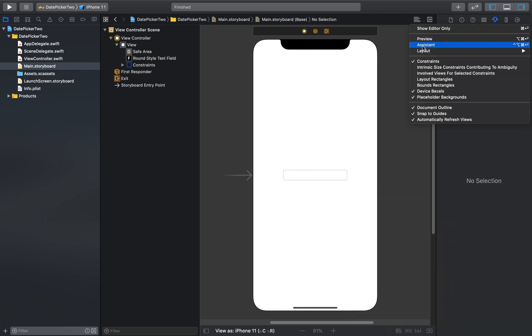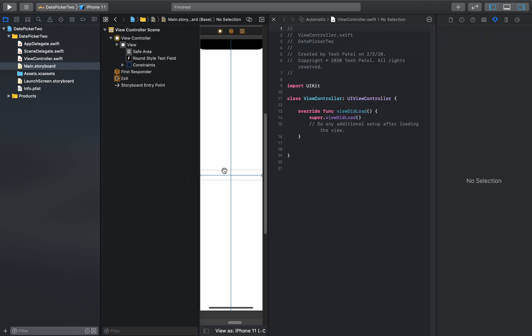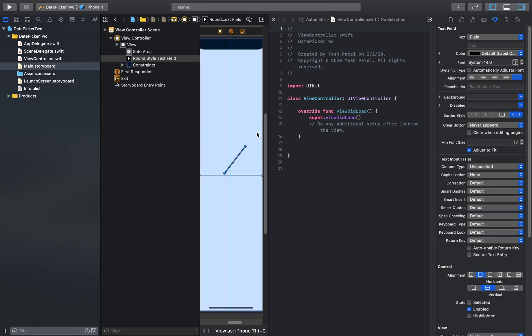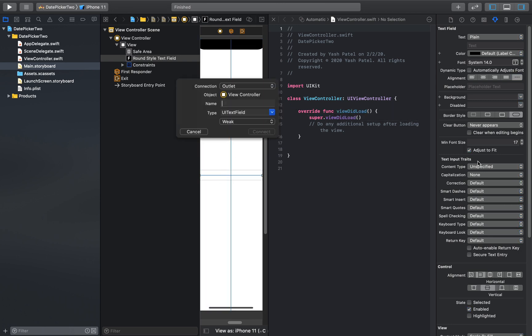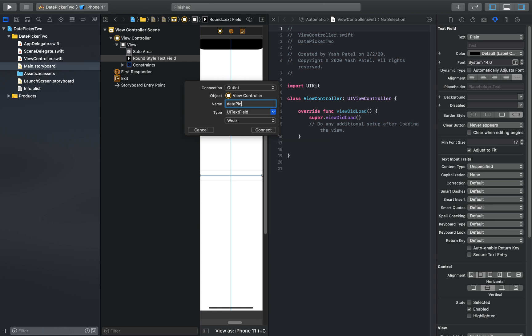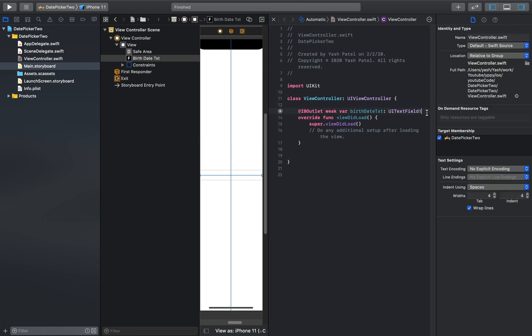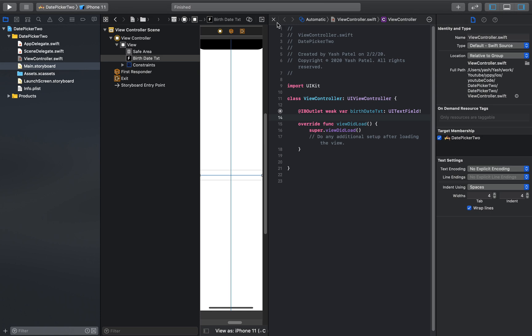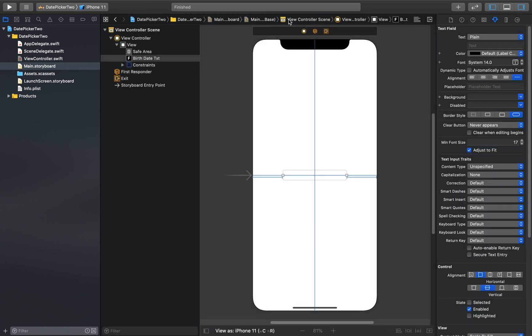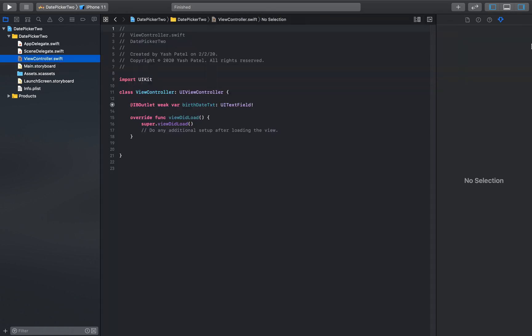Now open up your assistant editor and link the text field. Control drag. Let's call it, we can say date. Let's call it birth date text. Let's say we are trying to get a birth date. Yeah, make sense with date. And connect. Close the assistant editor and now open up view controller.